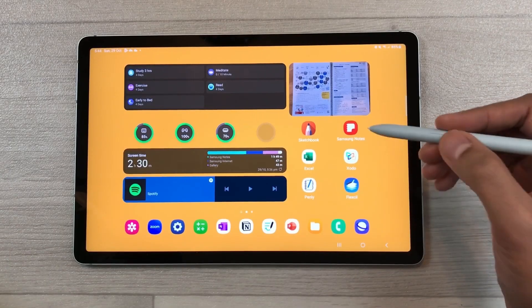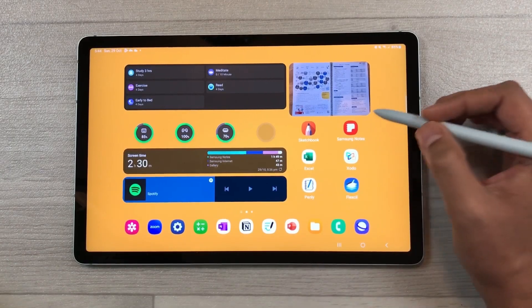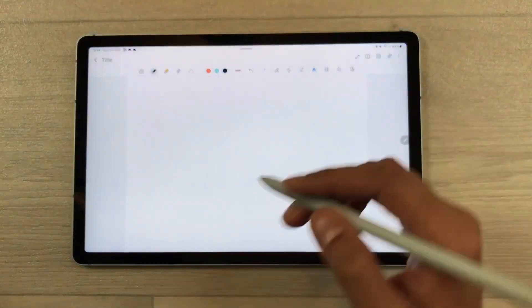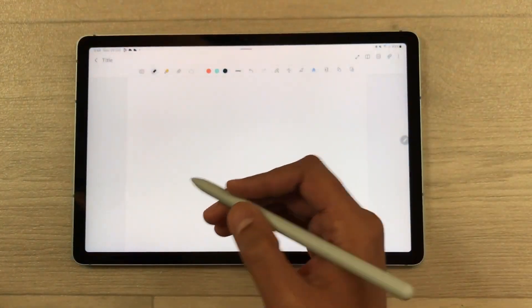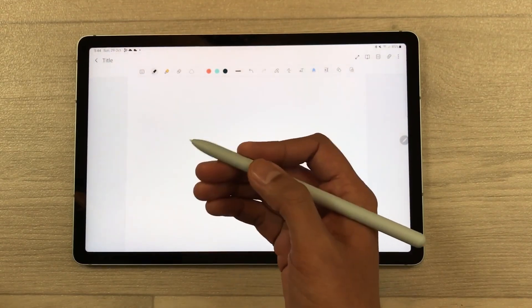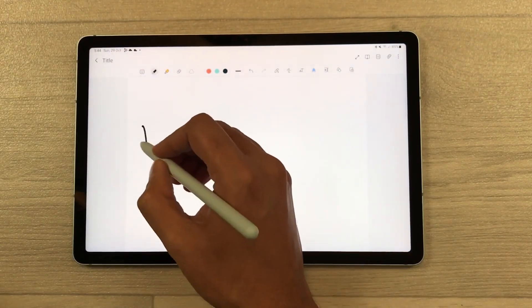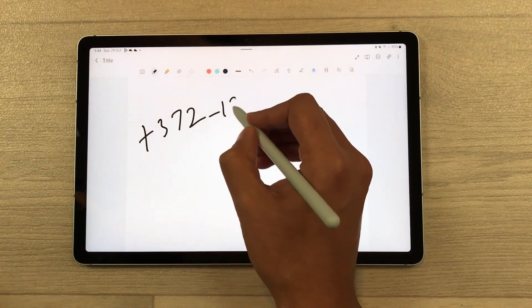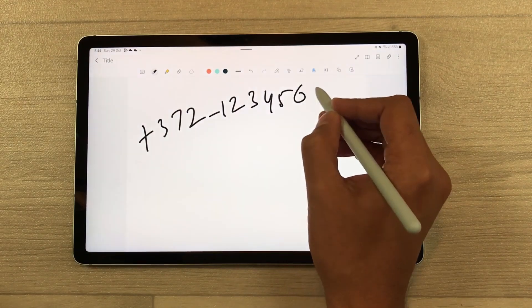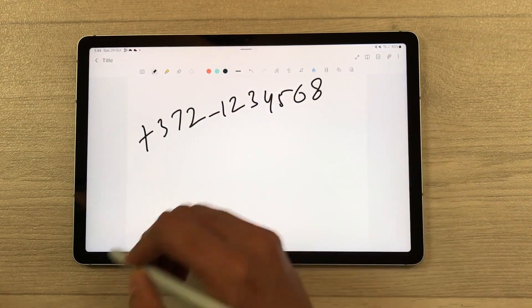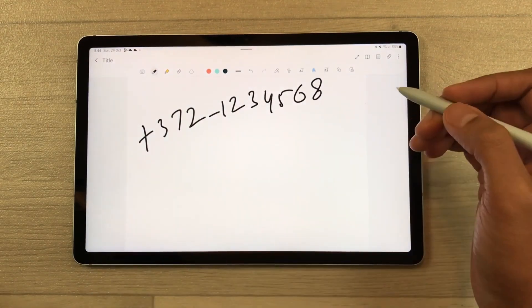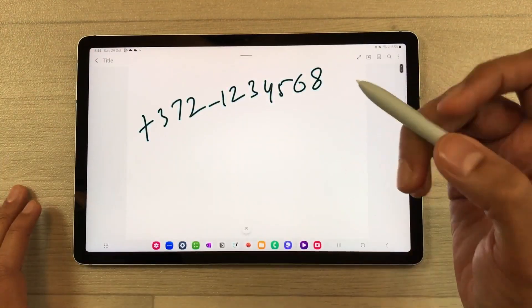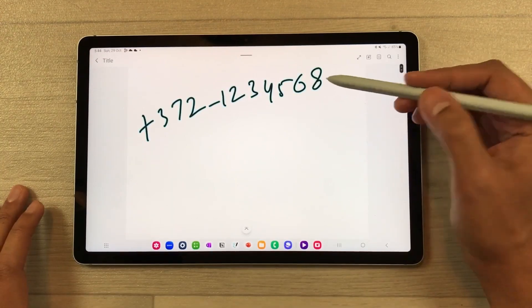The next feature is about app icons. I will open Samsung Notes — for example, I want to call some number, so I will write that number here in my Samsung Notes. I will write down this random number, then go back and use my S Pen.